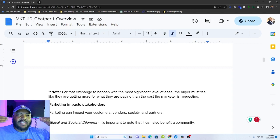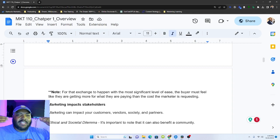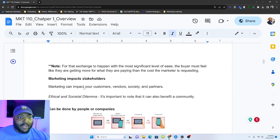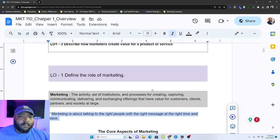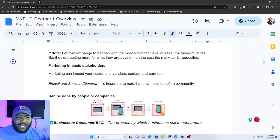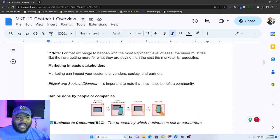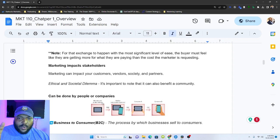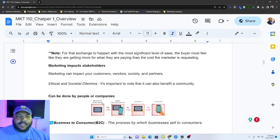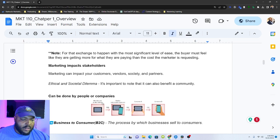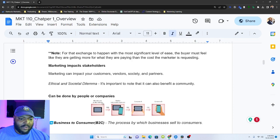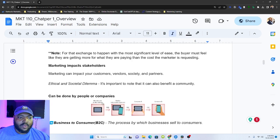Marketing impacts stakeholders. So marketing can impact your customers, vendors, society, and partners. And if we think about this definition up here, that is one of the values of this definition is that it really talks about all the audiences that marketing can impact. So let's look at this. When we think about it impacting our vendor societies, partners, marketing has the ability to shape culture. It has the ability to drive business. And those impacts are going to affect folks that you're not even conscious of at this time.